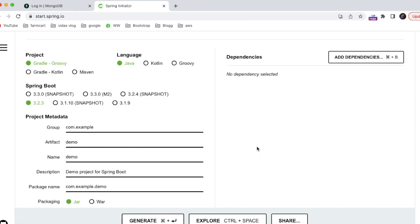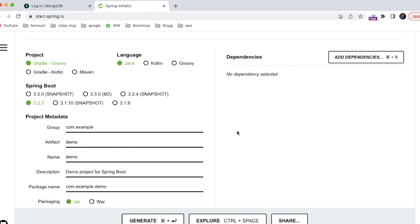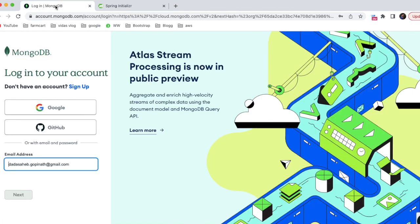So we are going to store all this data in MongoDB and access it using Spring Boot. I have opened two tabs - one for Spring Boot Initializer and one for MongoDB. First, we have to set up MongoDB locally or create an instance on the cloud. It's better to use the cloud because they provide 500 MB free storage, which is sufficient to complete this tutorial.